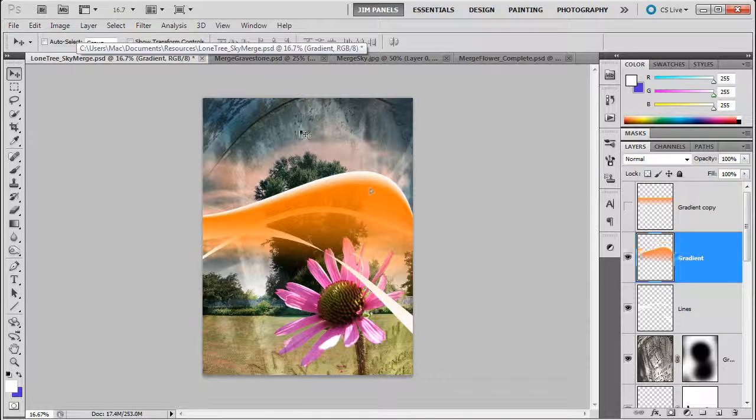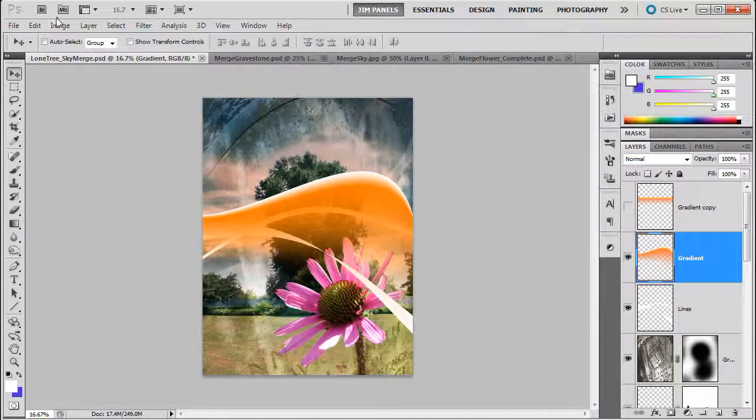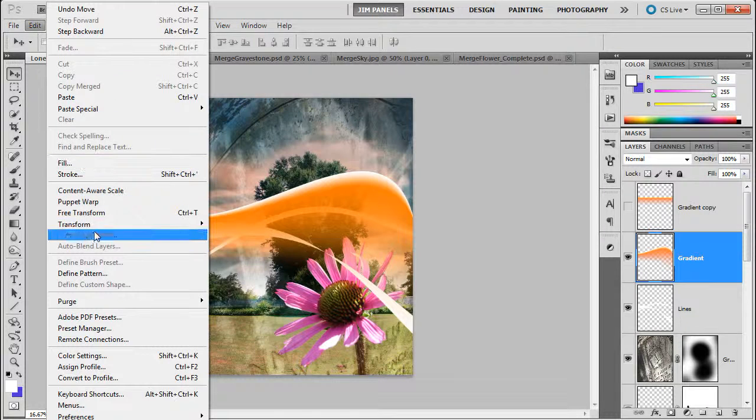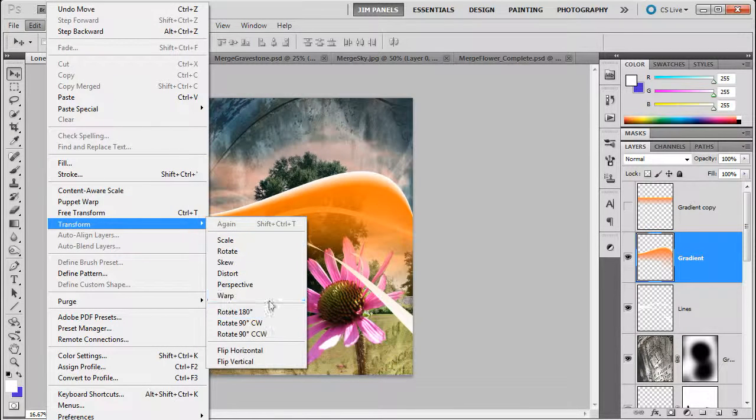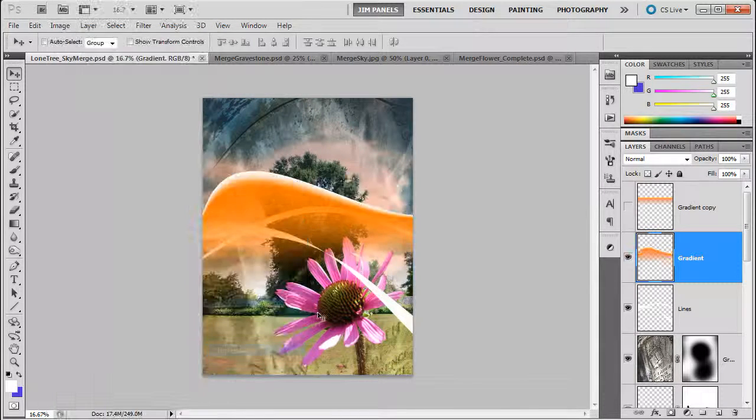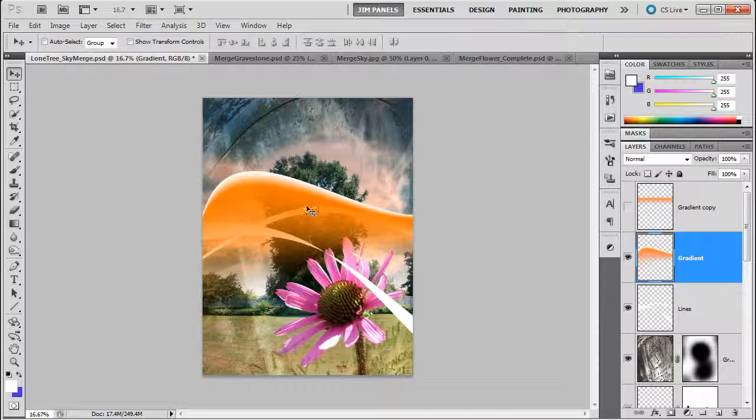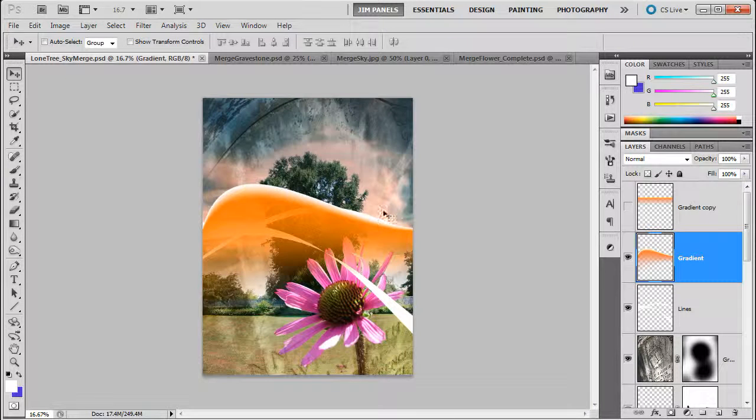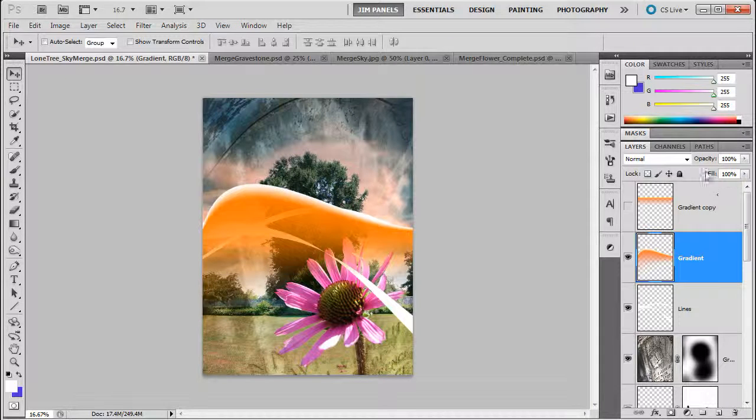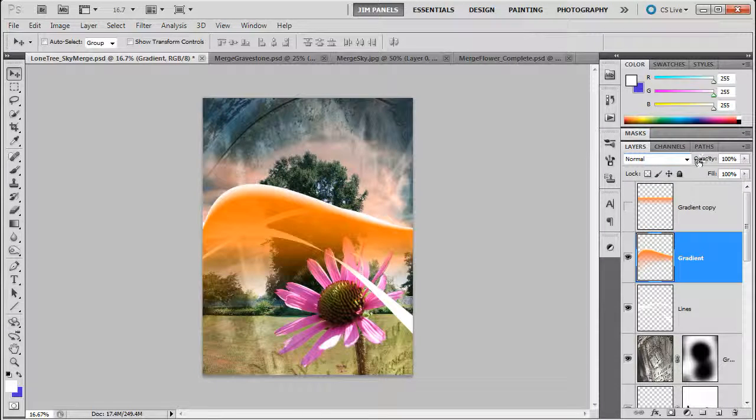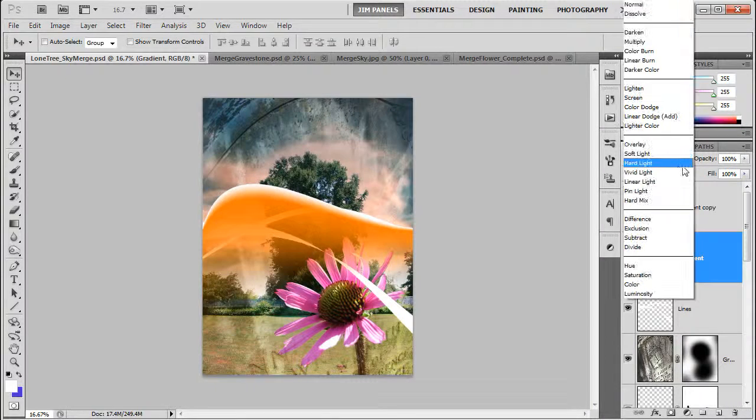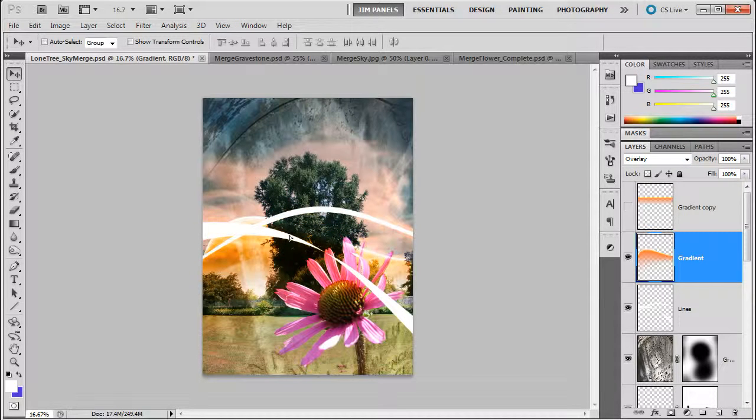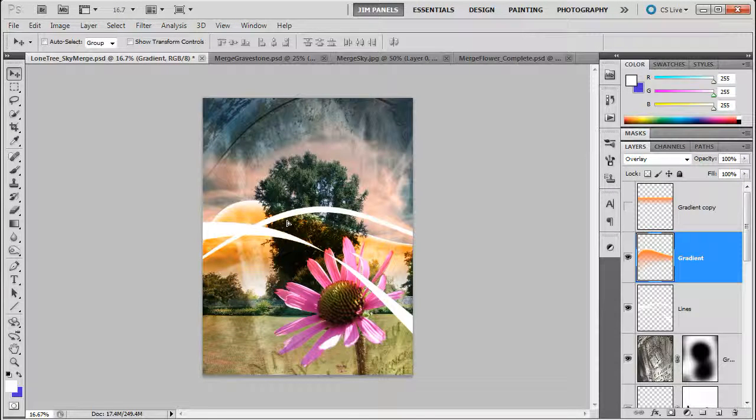I think I'm going to flip it around the other way. Yeah, let's flip it. Edit, transform, and flip horizontal. Alright. And right now this is a 100% solid normal layer. Well, let's change that to something different like overlay, and see how that works. So you can see how that's changing the way this looks already.